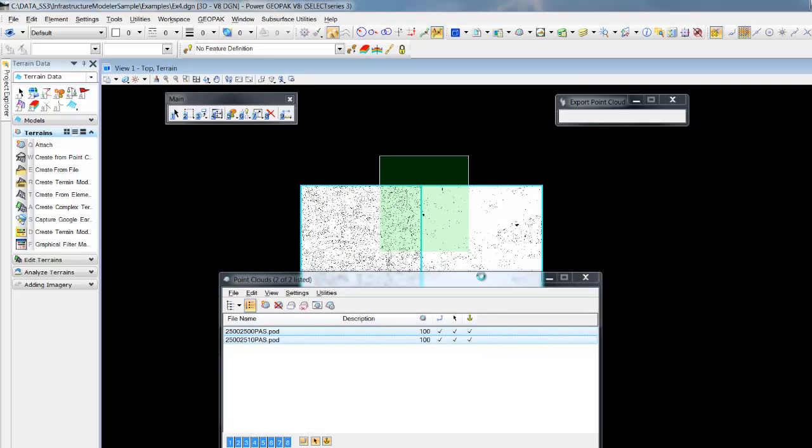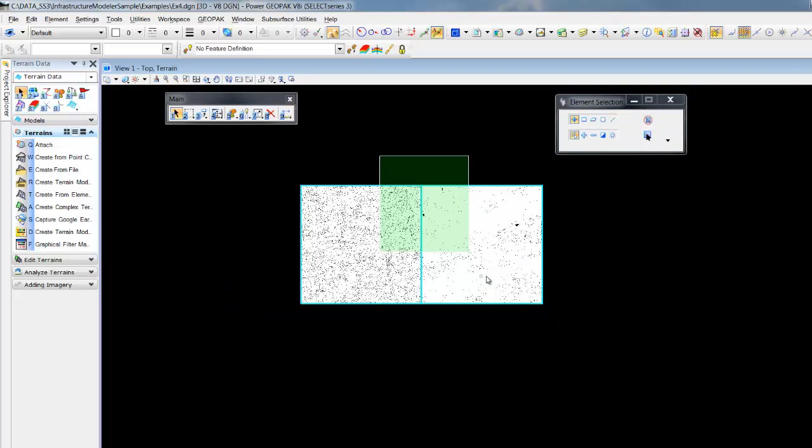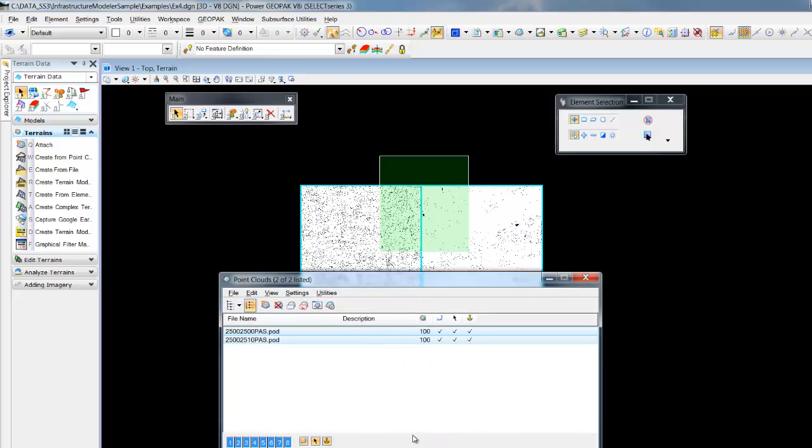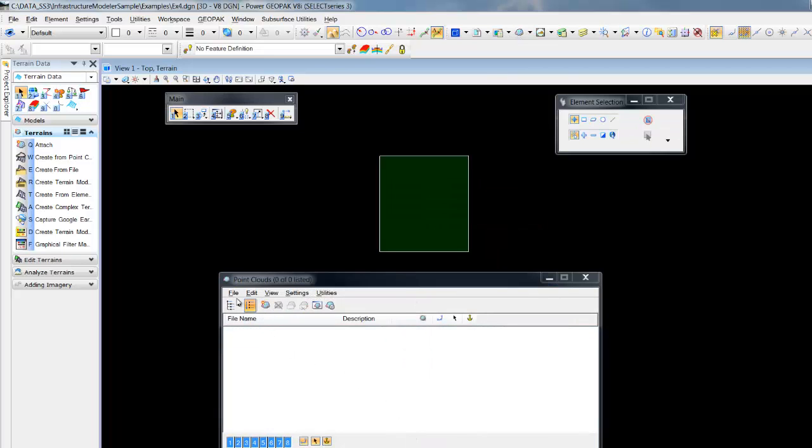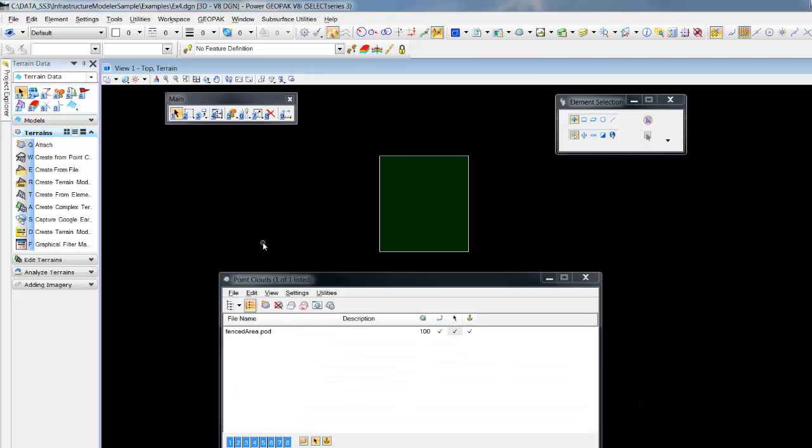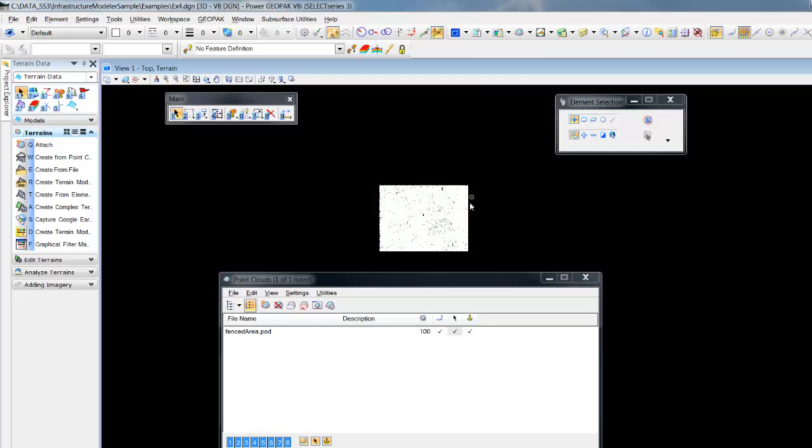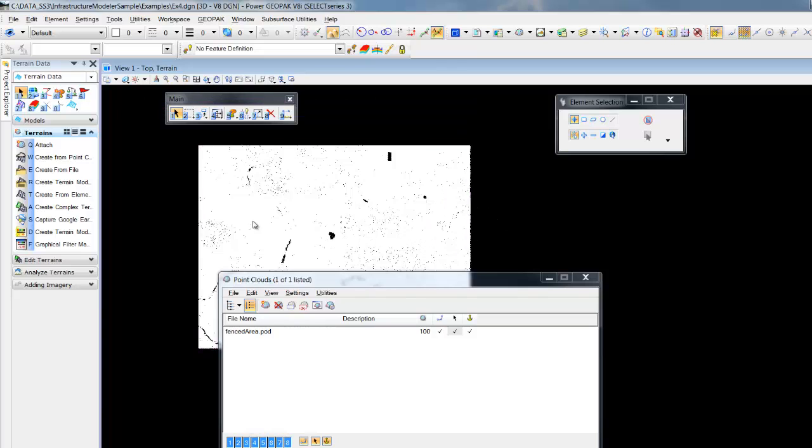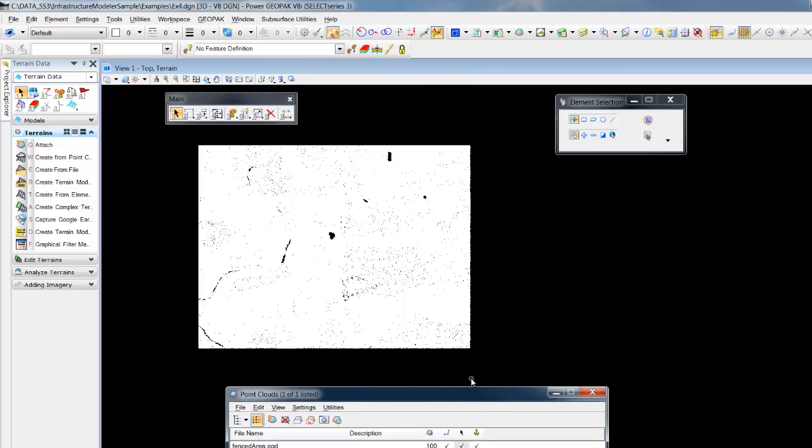By default, the pod file we create is not loaded. So we'll detach our current points and we'll attach our fenced area pod. Notice now we have a combined pod for the area that we need.